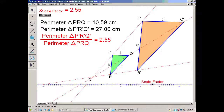The ratio of the perimeters is the exact same as the scale factor. More generally, anything dealing with lengths between two similar figures will have the same ratio as the scale factor — whether it be the circumference, the perimeter, the radius, or any two lengths on similar figures.